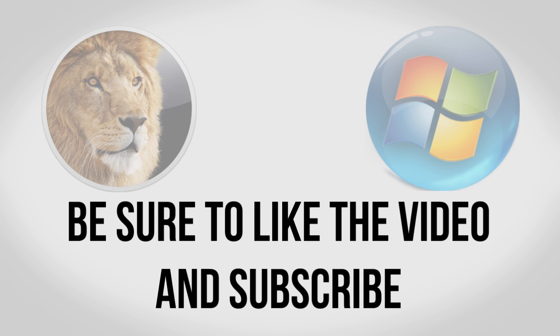If you enjoyed be sure to leave this video a thumbs up and if you're interested in more videos like this be sure to subscribe.